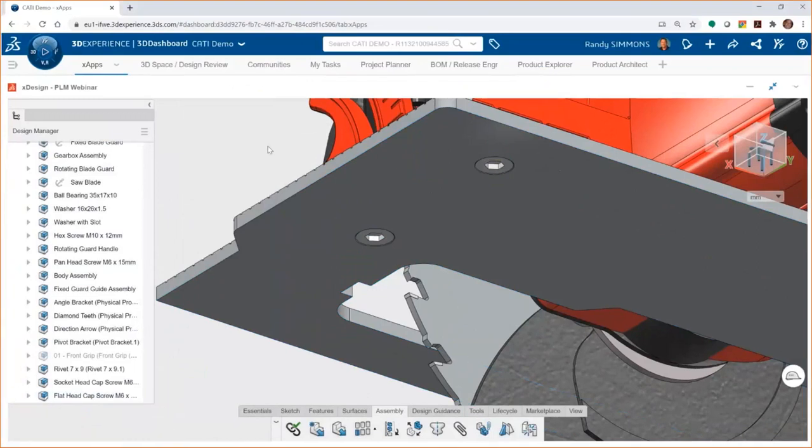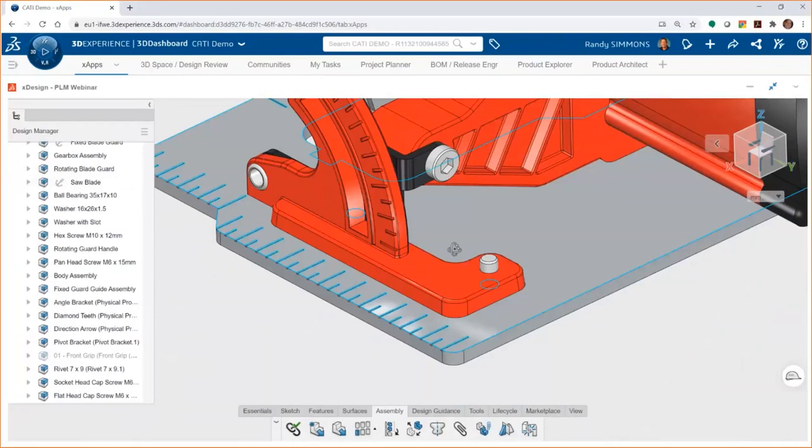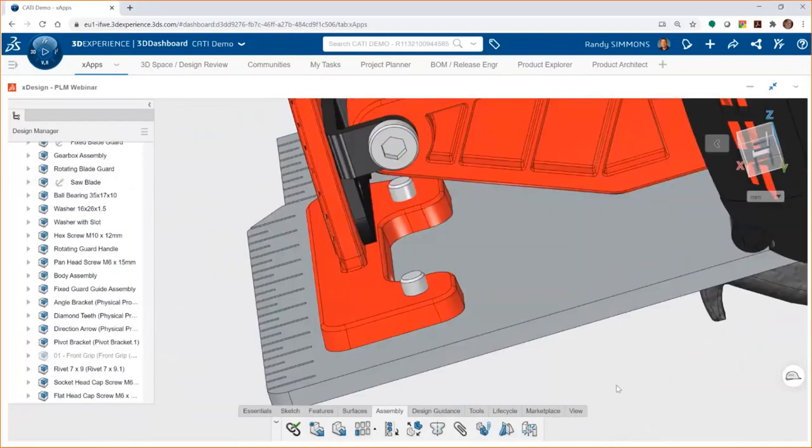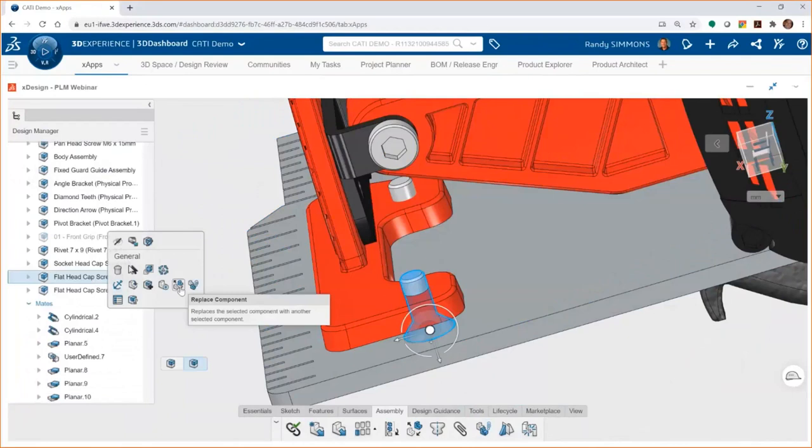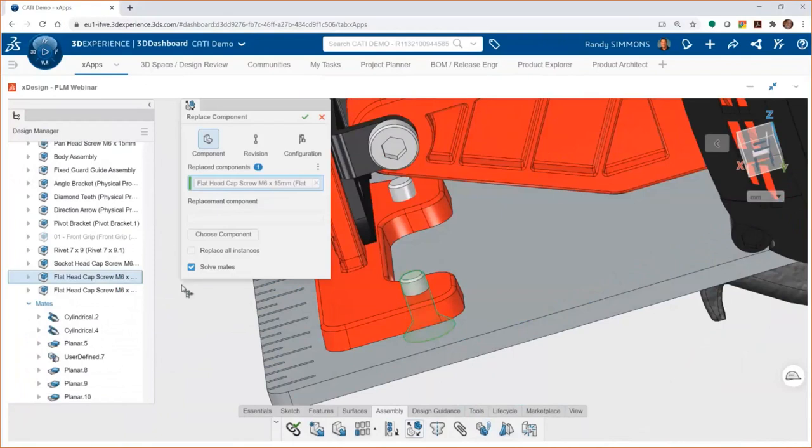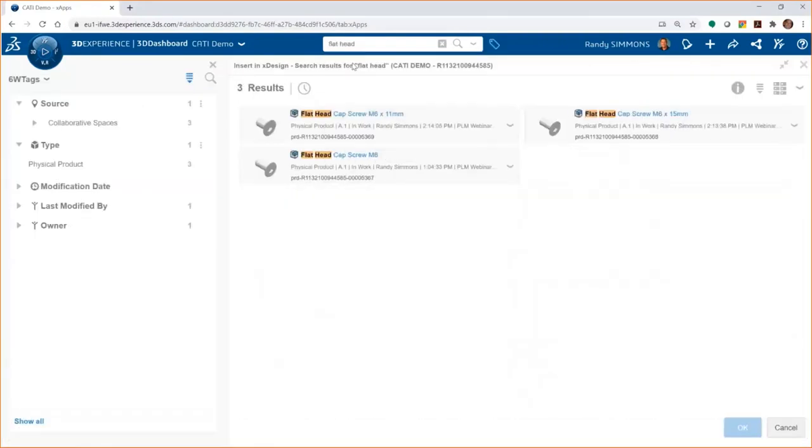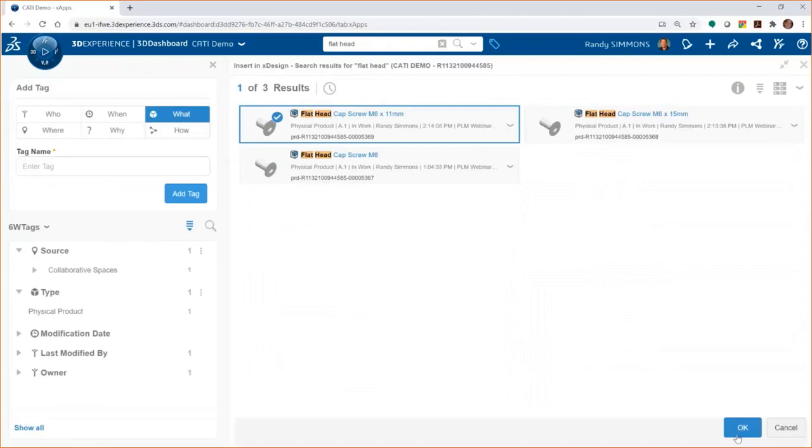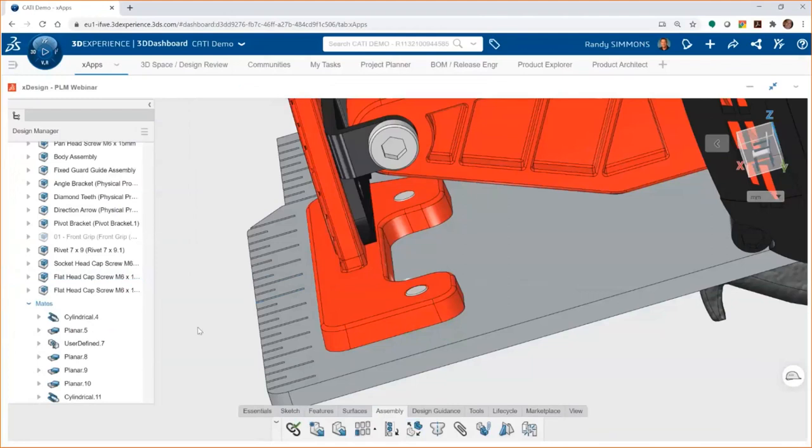We'll mate one of these fasteners in and then we want to copy that fastener with its mates. This not only adds additional instances of that component but also adds the exact same mates as the original. Sometimes you may need to change the component used in a particular instance, for example, from a longer fastener to a shorter one or something like that. Replace component will allow you to quickly search the 3D Experience platform for the file you're looking for and choose a replacement. You can also choose to replace all the instances of the component if you desire.